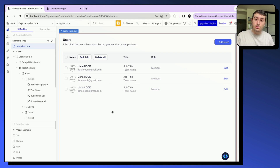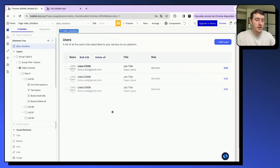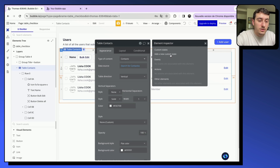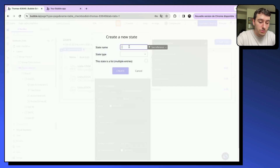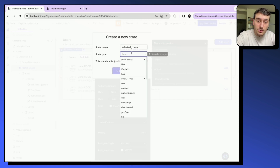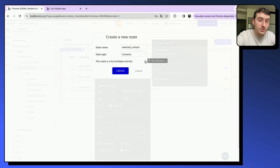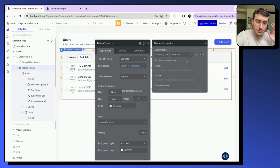The first thing we are going to do is create a custom state to store the contacts that have been selected. I recommend putting it on the table element so you know where to find it. We'll create a custom state called 'selected contacts' — in my case, that will be a list of contacts, but if you have users or any other data type, select the data type you are displaying in your table.